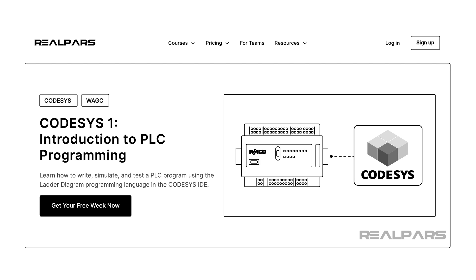This course teaches you how to write your first PLC program using CodeSys, a completely free, full-featured PLC development system using best practices.